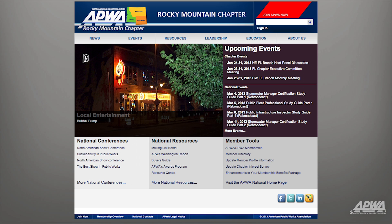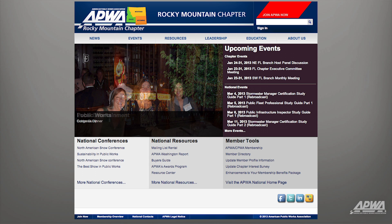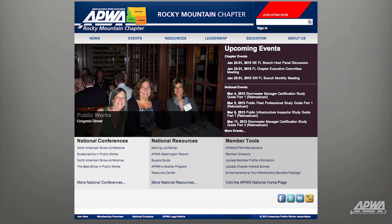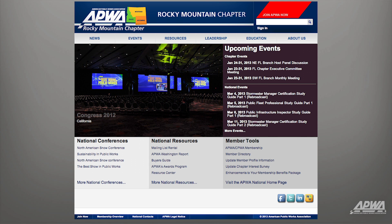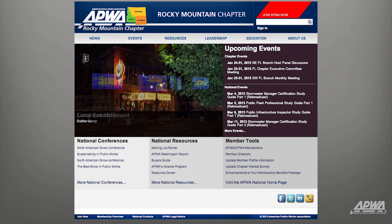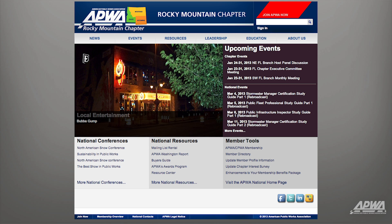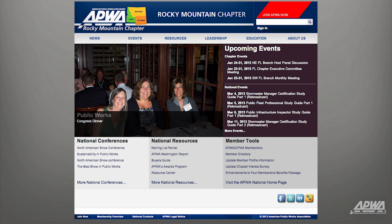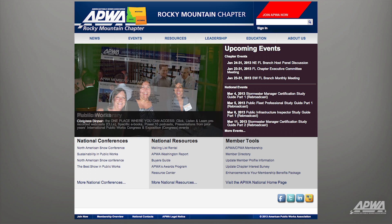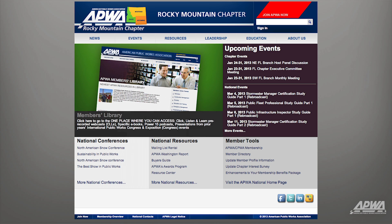A picture stream is the series of scrolling images that appear on the main page of your Chapter Website. Keep in mind that this process requires a minimum of two images to function properly.